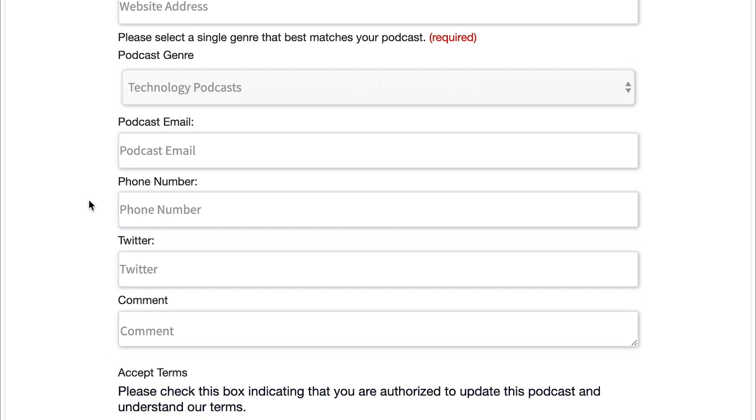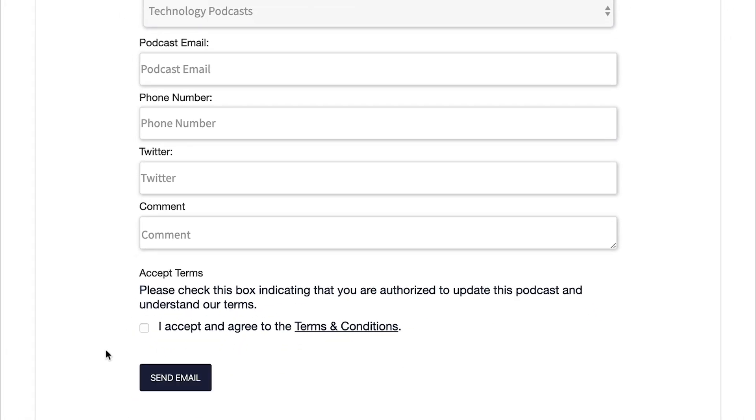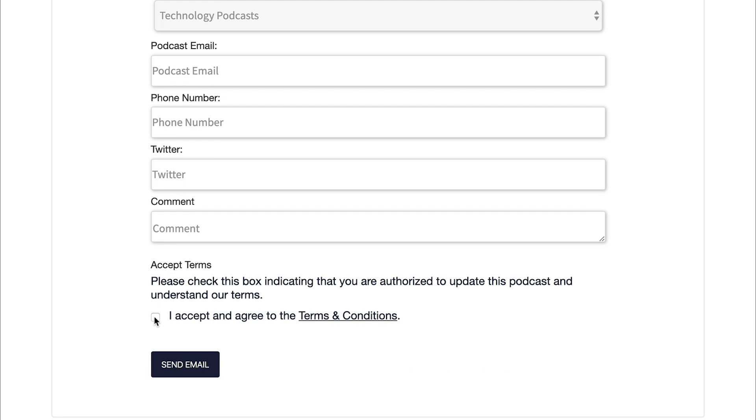And then here, you can also submit the email associated with your podcast, your phone number, your Twitter handle, and then also any comments that you wanna send to TuneIn as a part of your submission process. But once you've filled out at least all the required fields, then you can click this button to accept their terms and conditions, which are pretty standard for podcast directories. So there's no surprises in there. And then click this button that says send email.